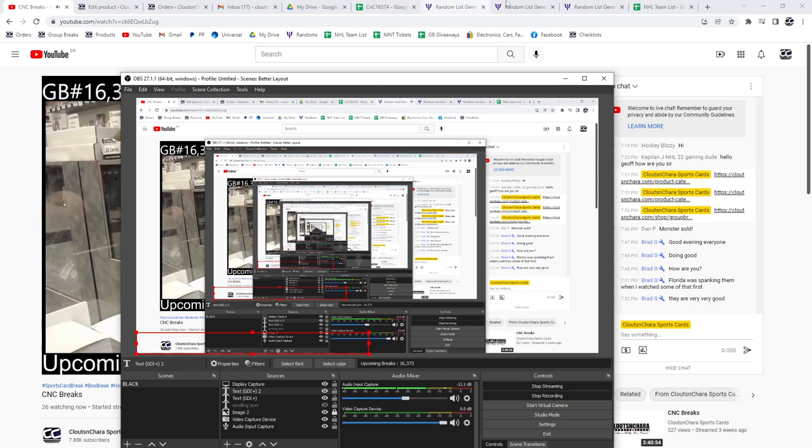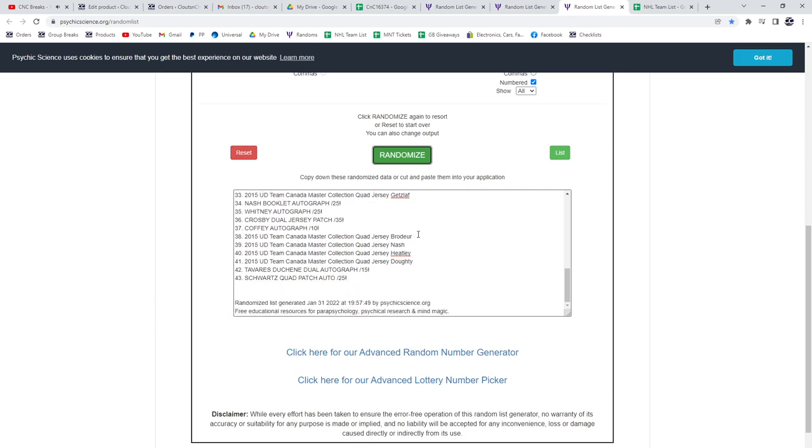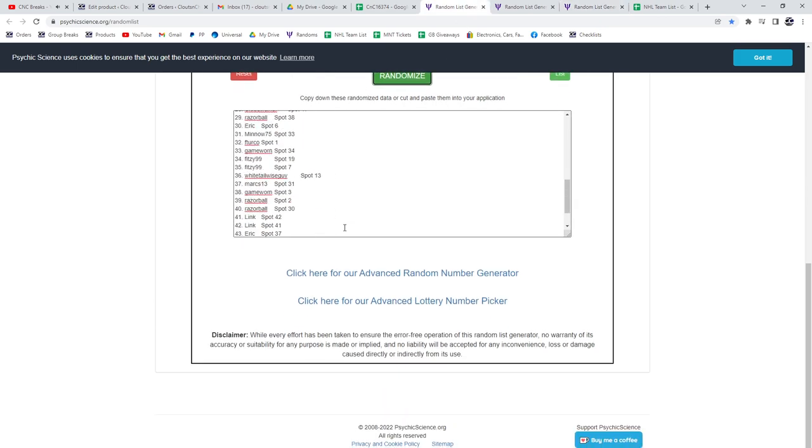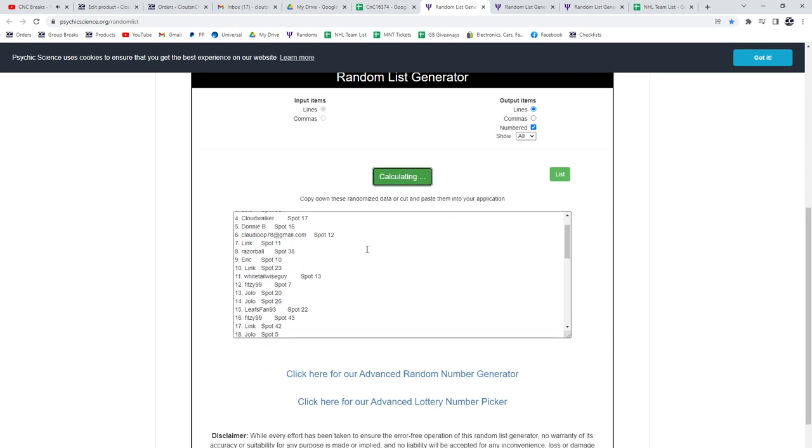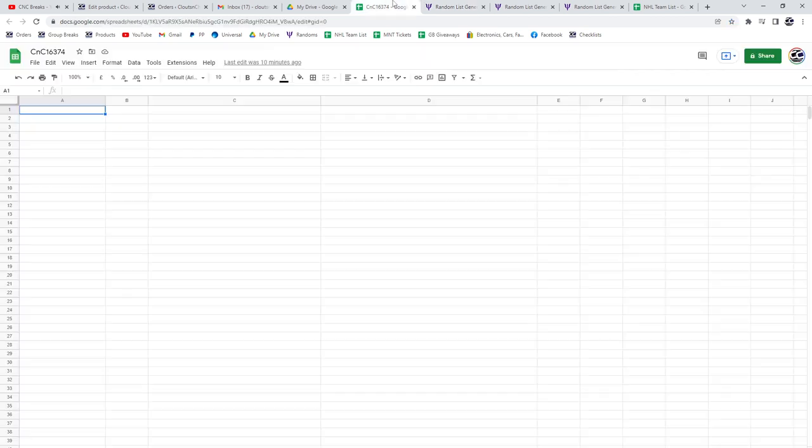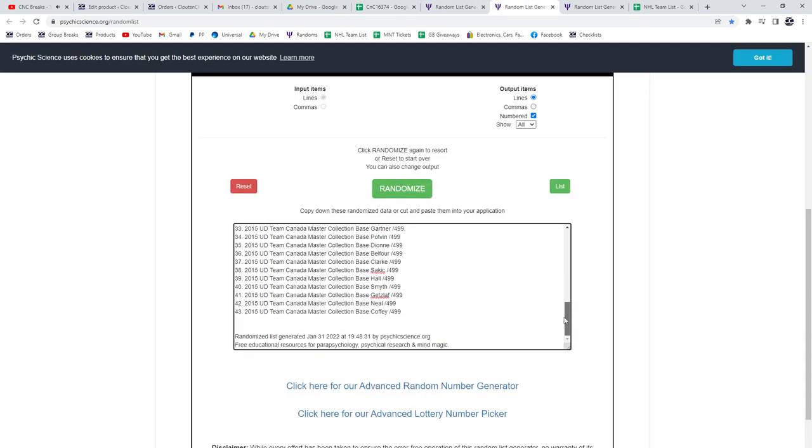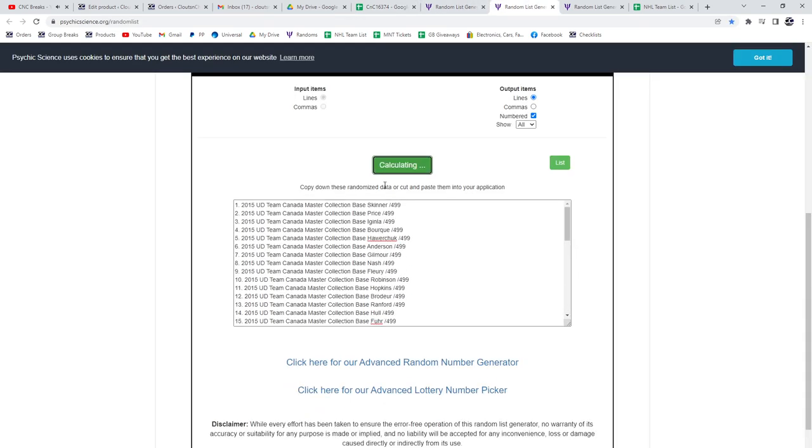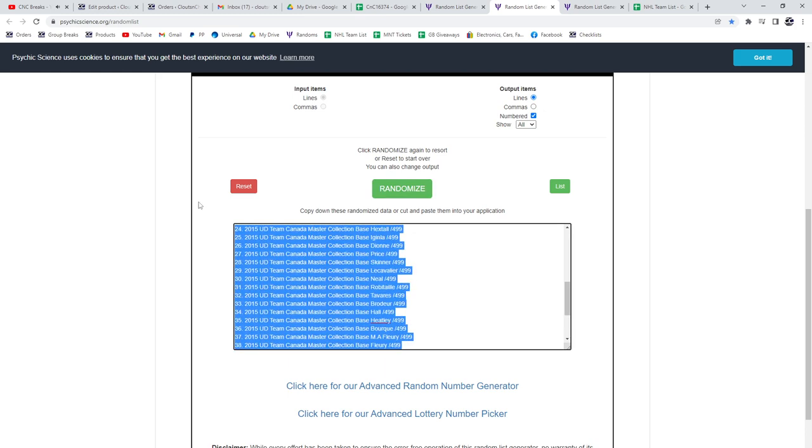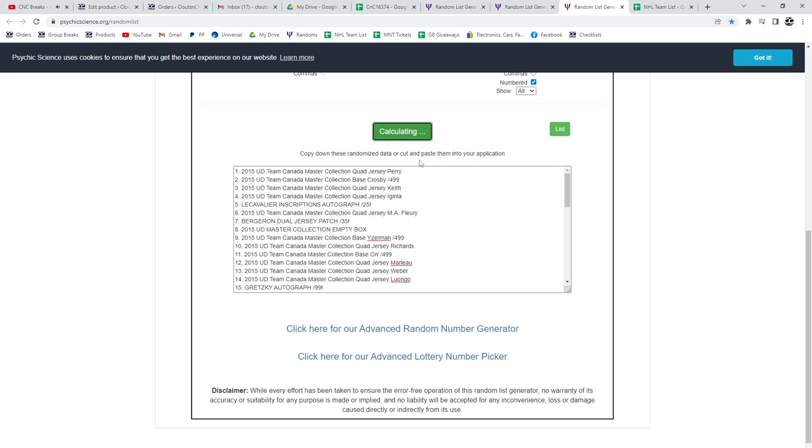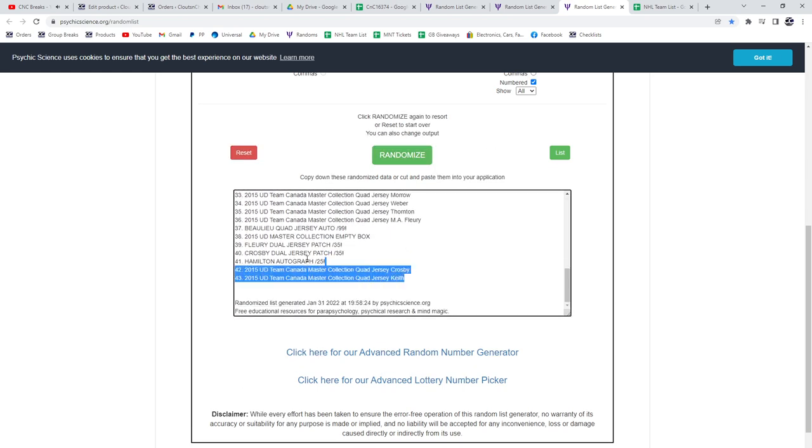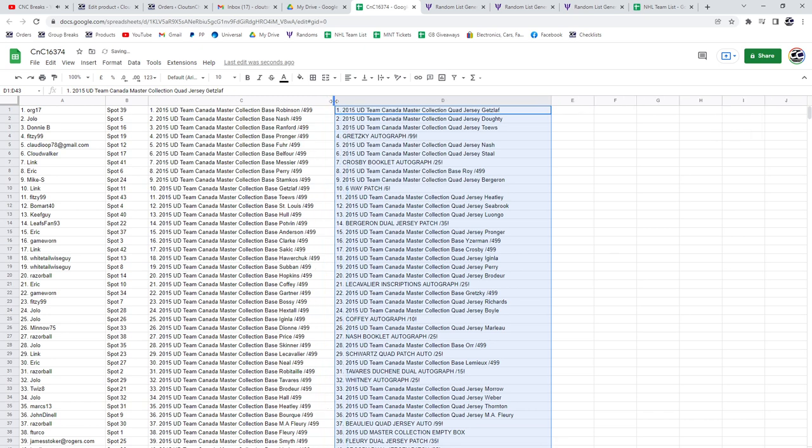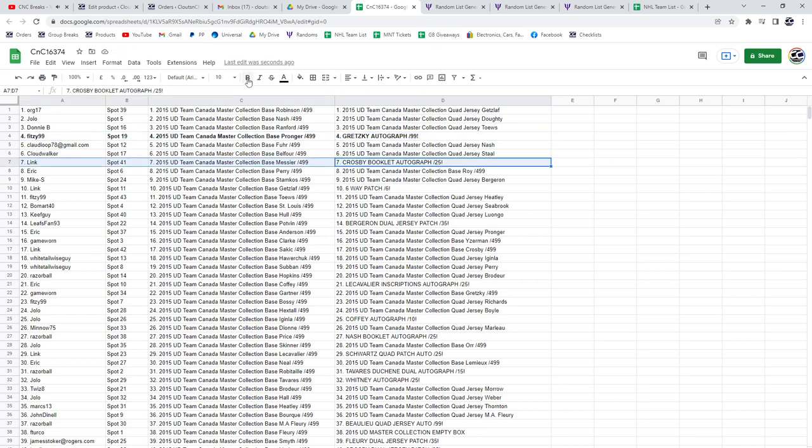The random number is 16,375. We'll do the people here, first one, two, three. Copy, paste, base, one, two, three. Copy, paste, one, two, three. Copy, paste. Gretzky auto goes to Fitzy. The Crosby booklet goes to link.